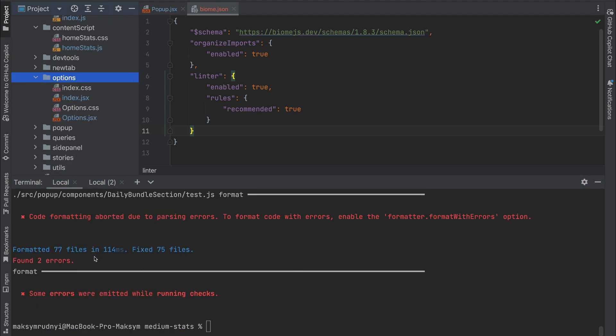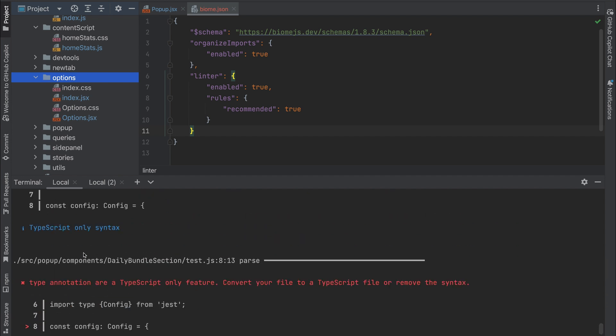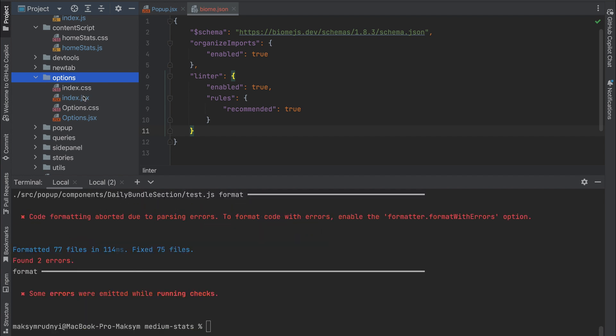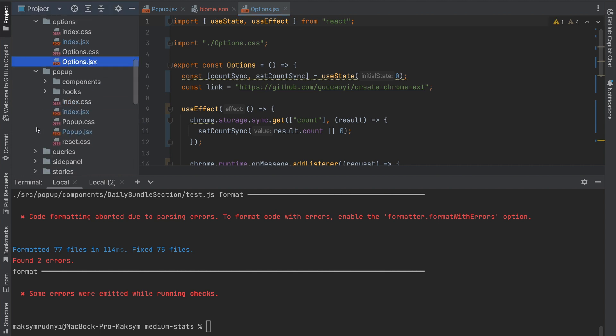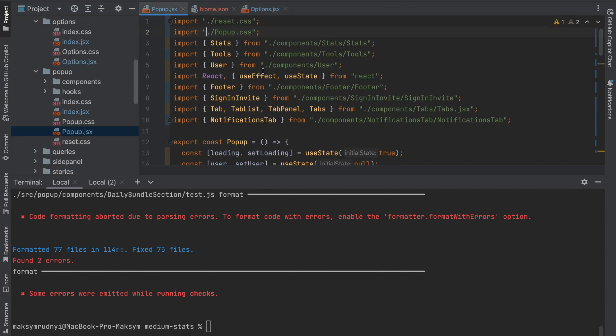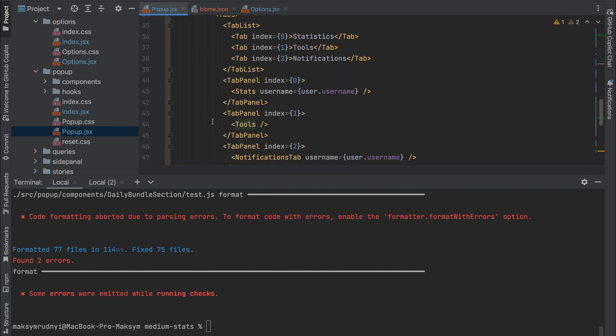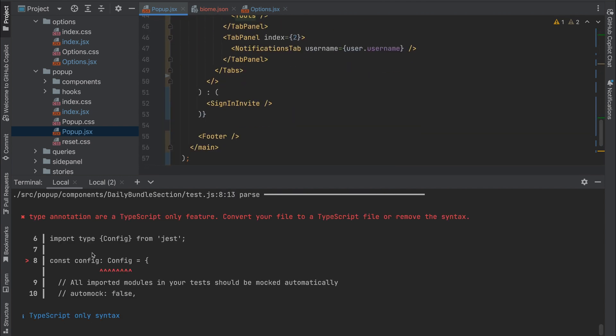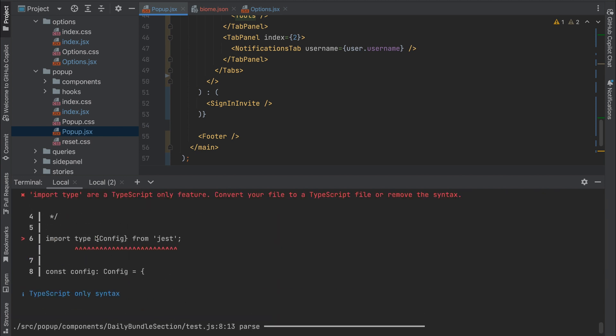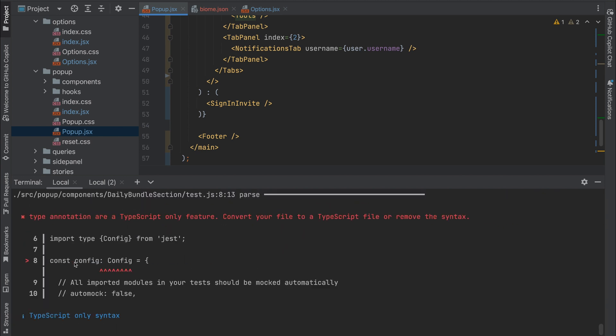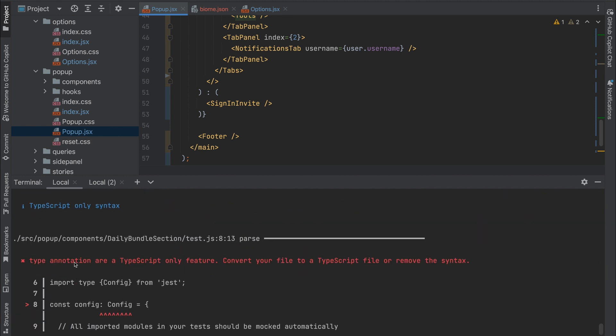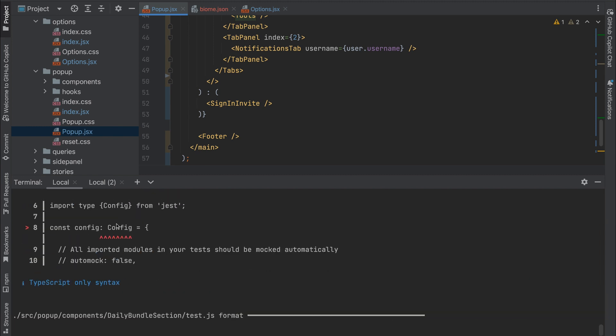Okay, as you see, everything was changed. We have formatted 77 files, and everything is done super fast. We have sorted imports, we have the spacing, code is formatted, and also we have some additional information—what we should fix. We have two errors we need to take a look at and fix these errors.